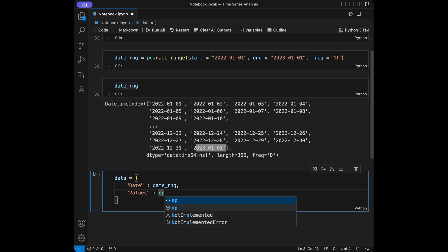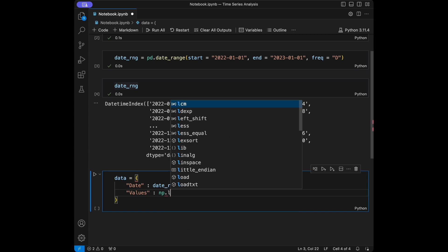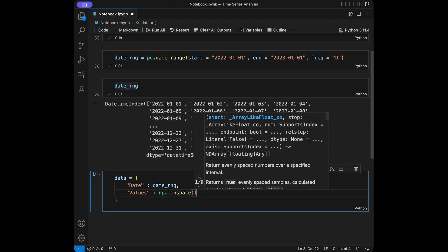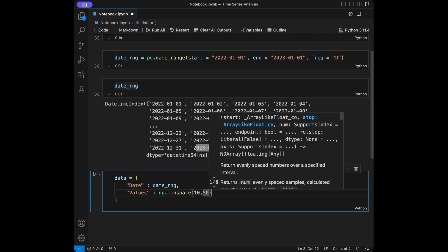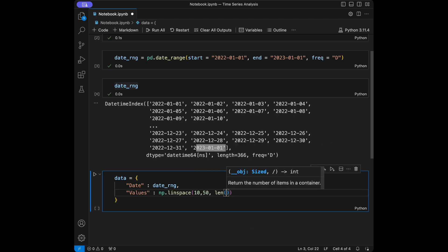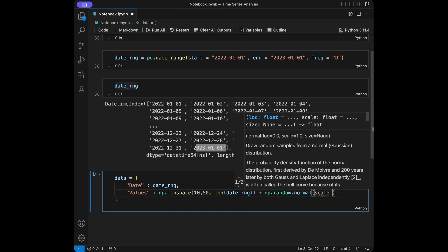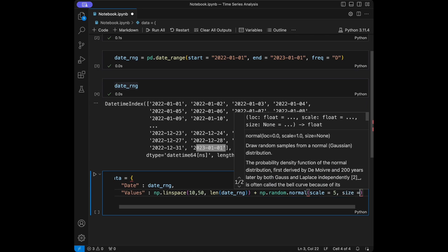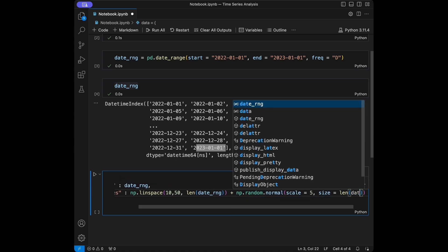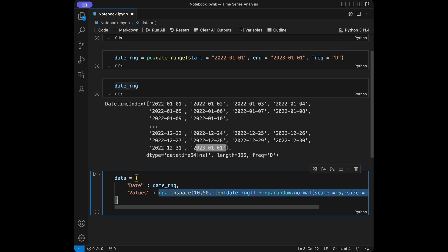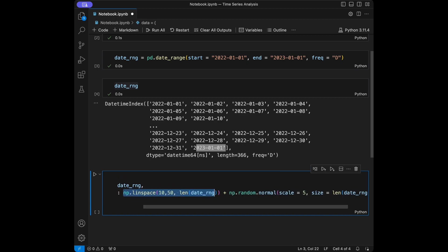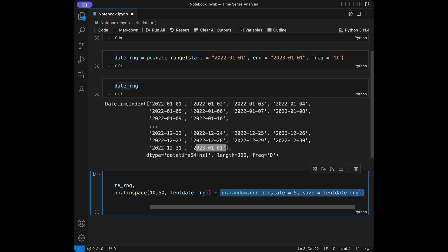I will talk about these techniques after finishing the code. I will say numpy.linspace and give 10 and 50, with length equal to the length of the date range. Then I will add numpy.random.normal for noise, with scale of 5 and size equal to the length of the date range. So we are going to have a linear space with some noise — these will be our values for this tutorial.